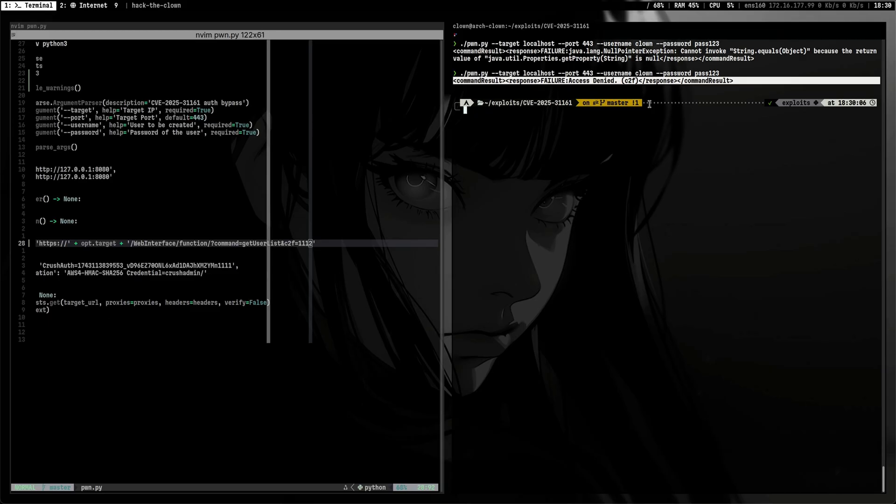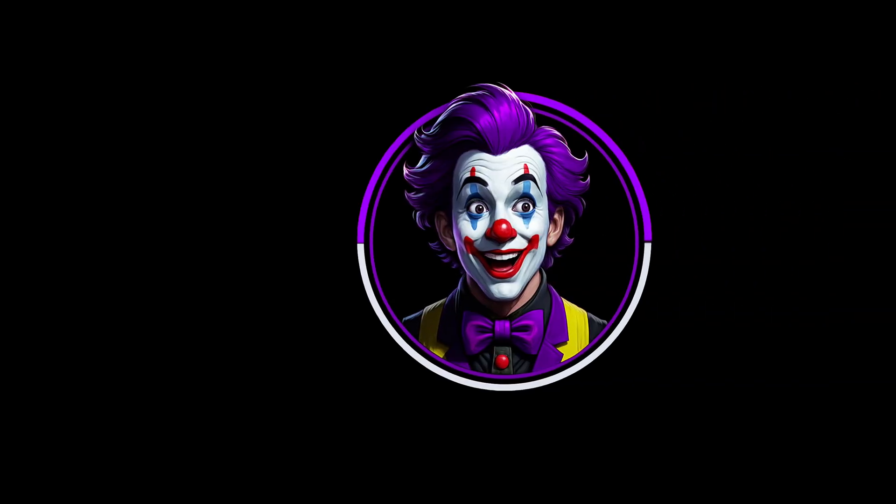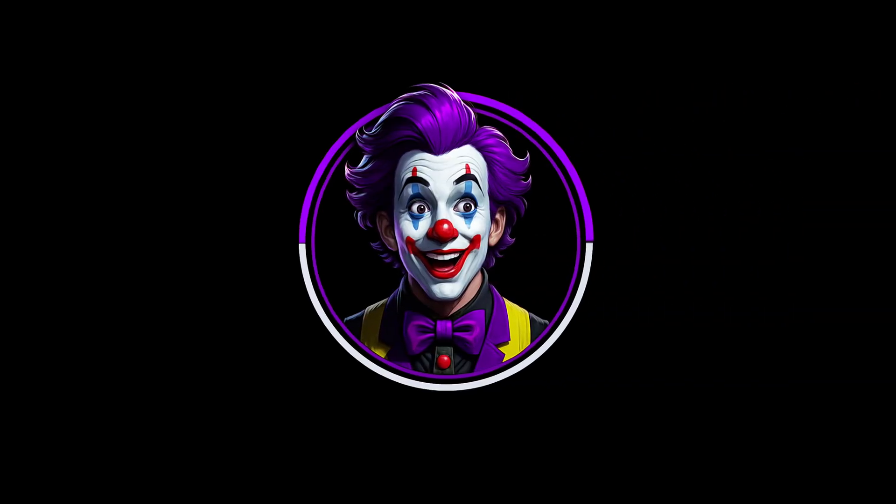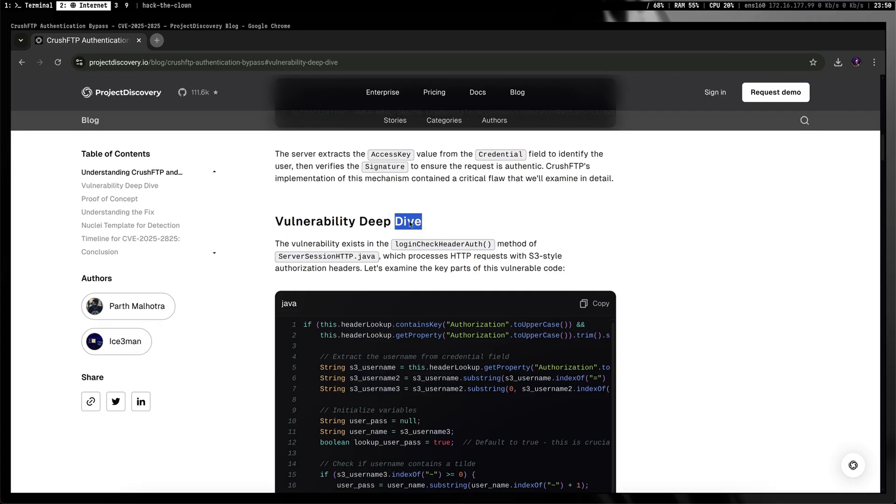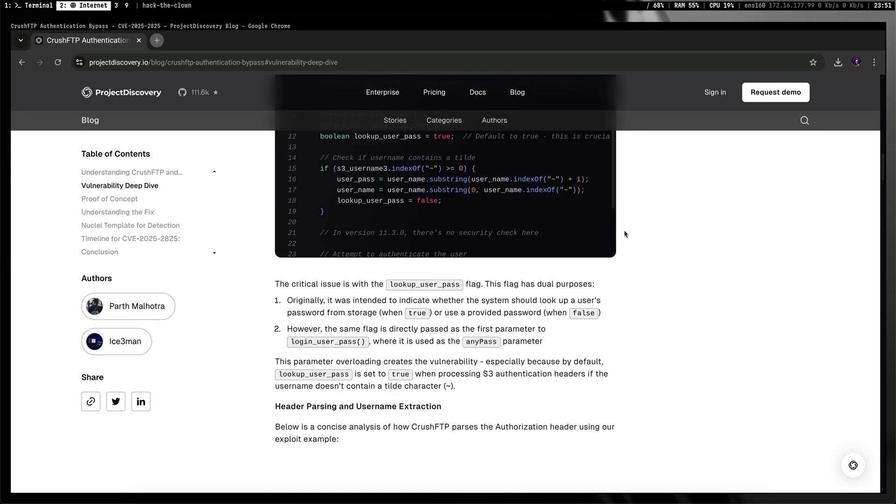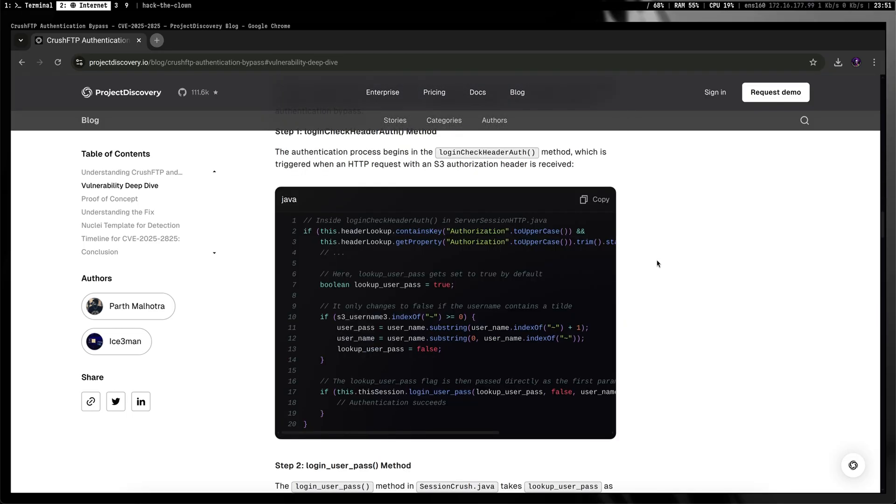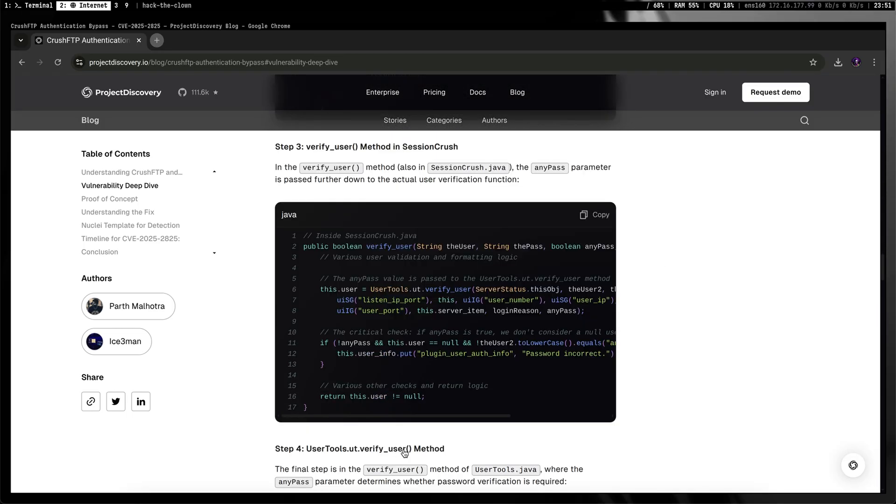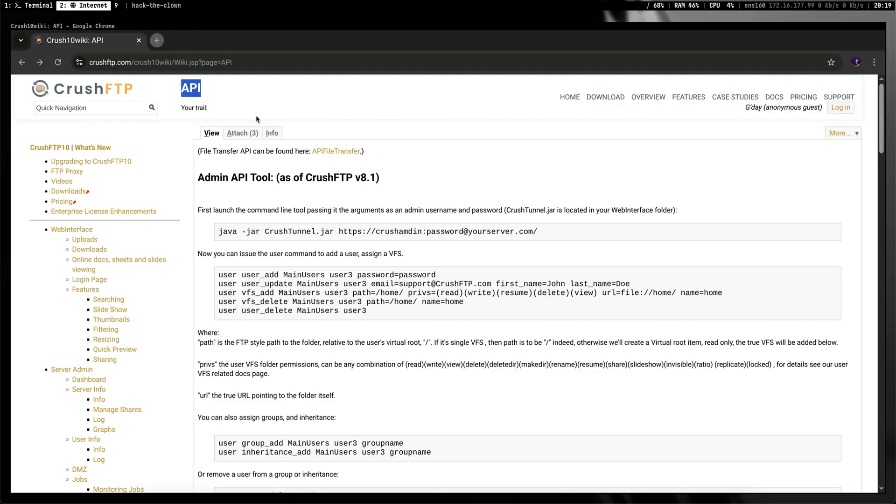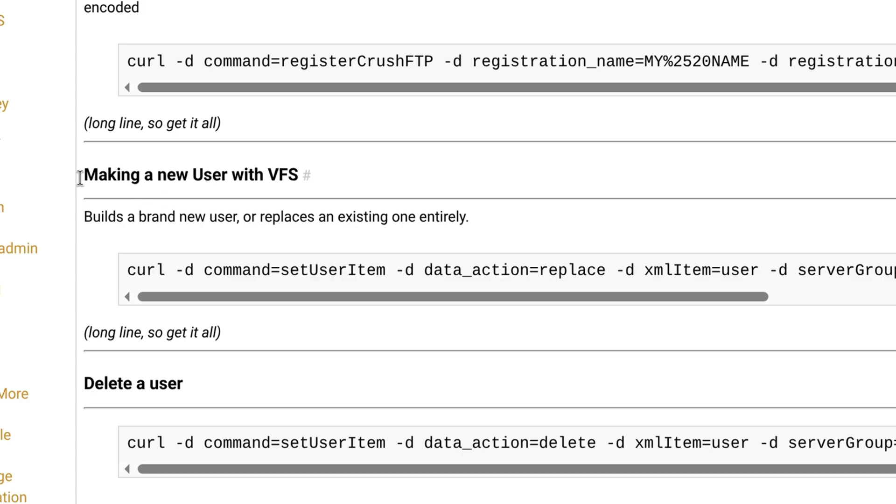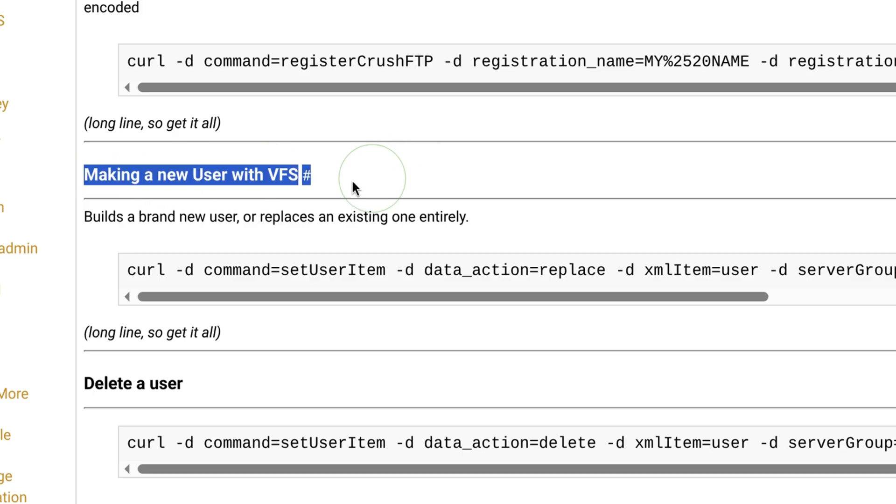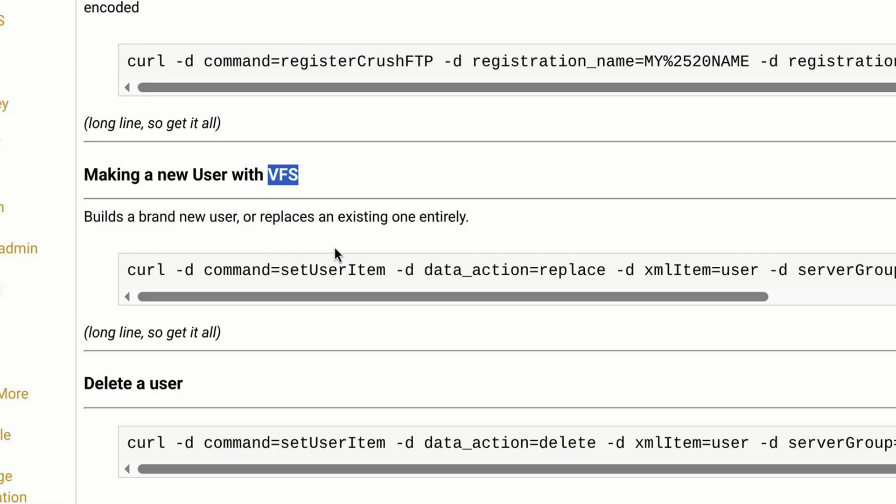Now that we have a way to access the application, let's now proceed in putting the necessary code on the two functions. Now we are on the fun part. The vulnerability analysis didn't show how to create an admin user. So we need to figure it on our own. Crush FTP has this API documentation. So let's explore this. There is a curl command here that creates a regular user. VFS is the virtual file system which holds the user's files and folders.